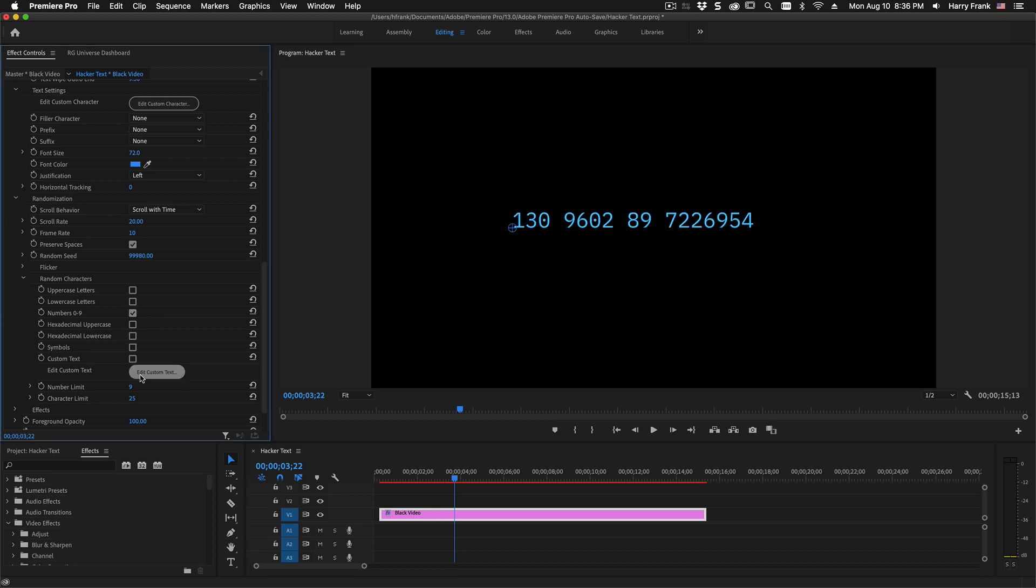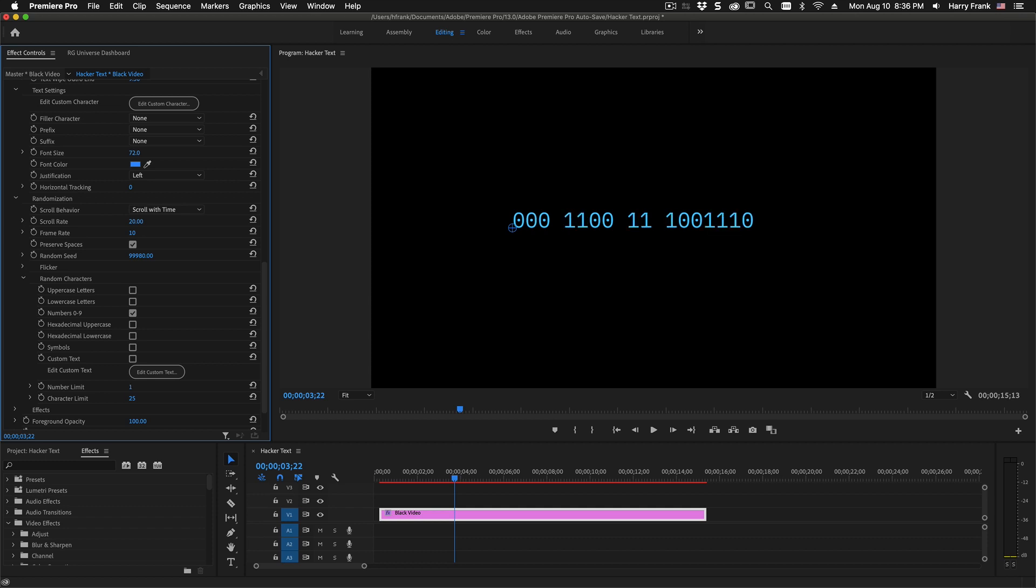For adding numbers to our character pool, we can limit the range of numbers added right here. So if I set this to 1, this will just be 0 and 1. And we can also limit the characters by setting this to a lower value.